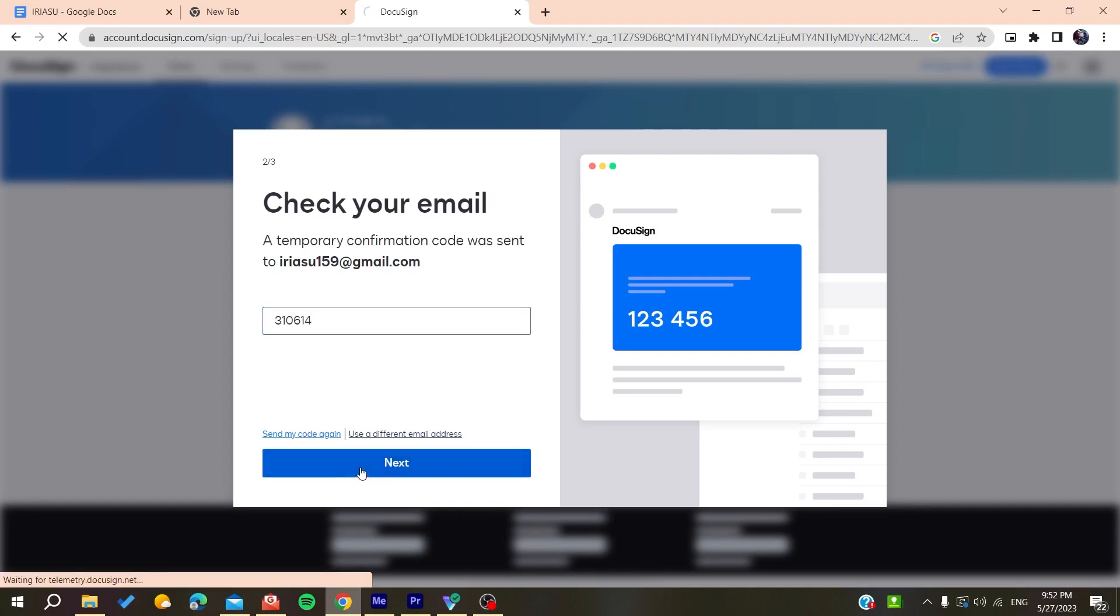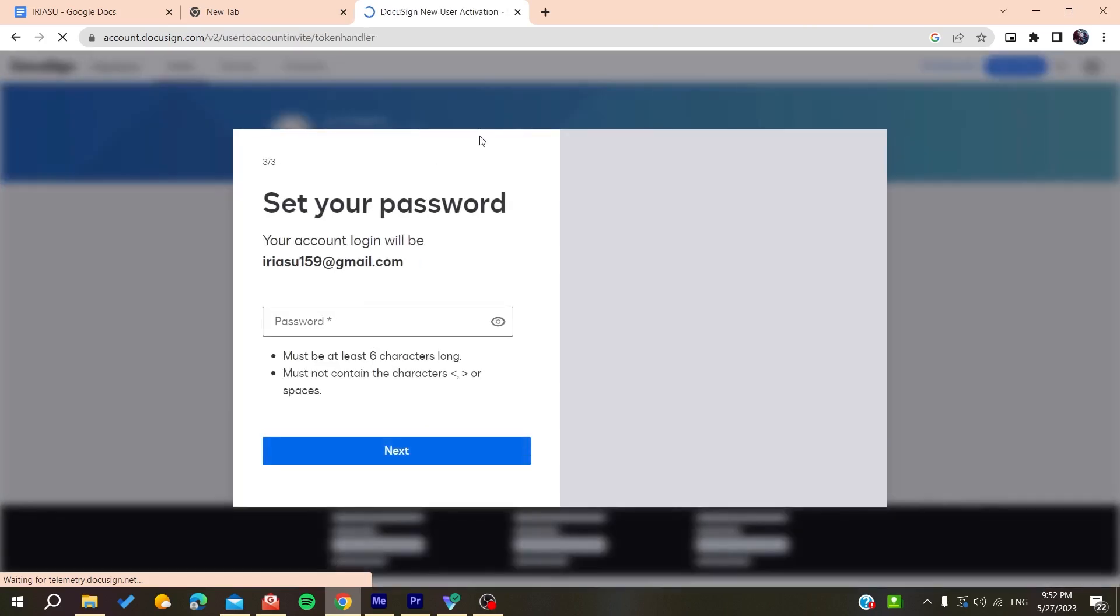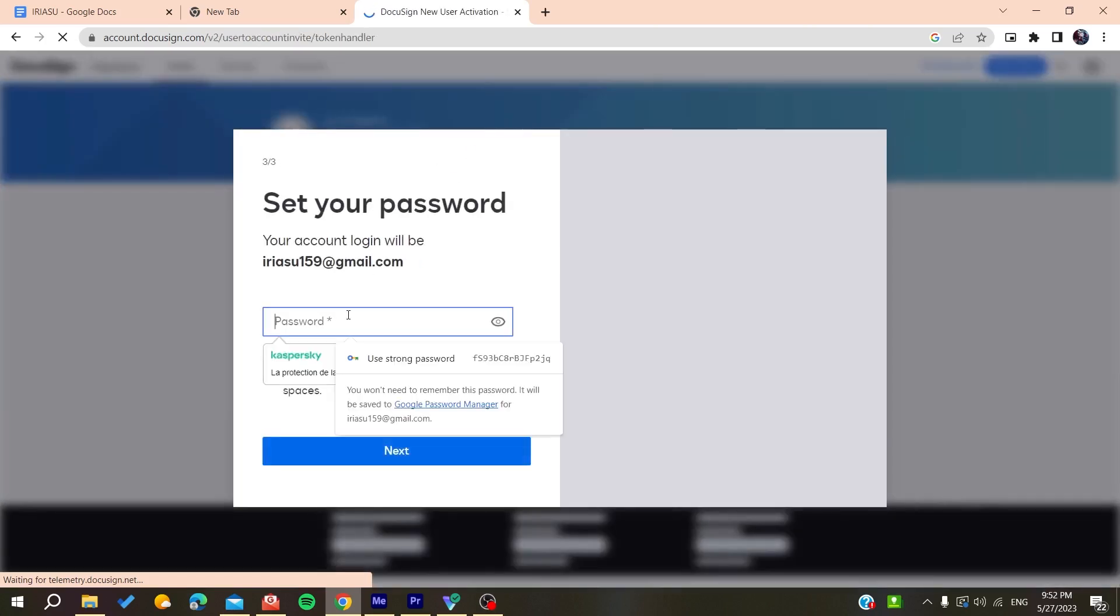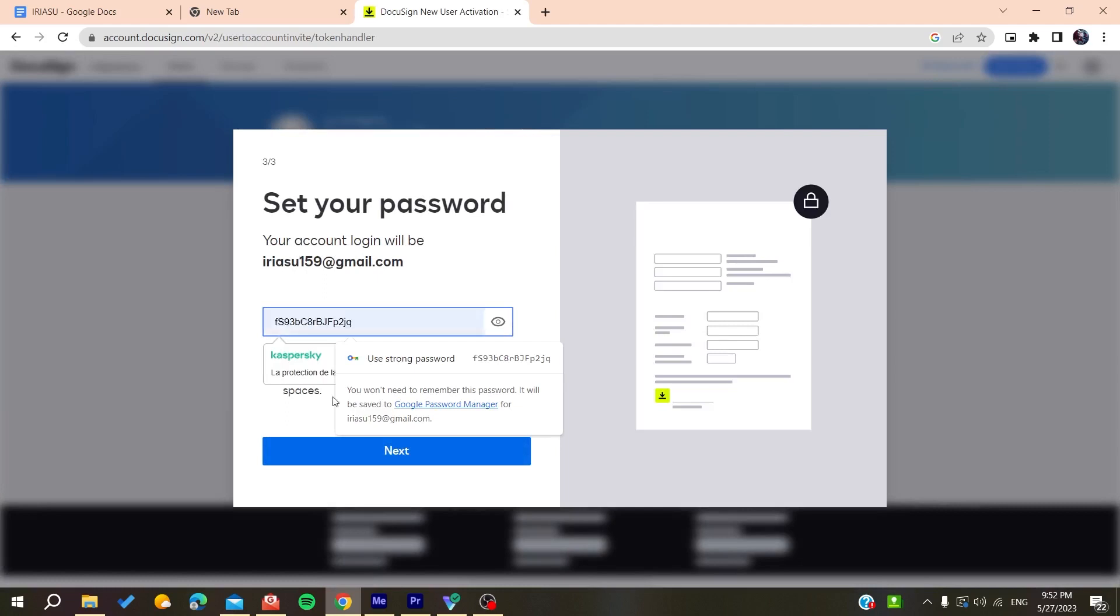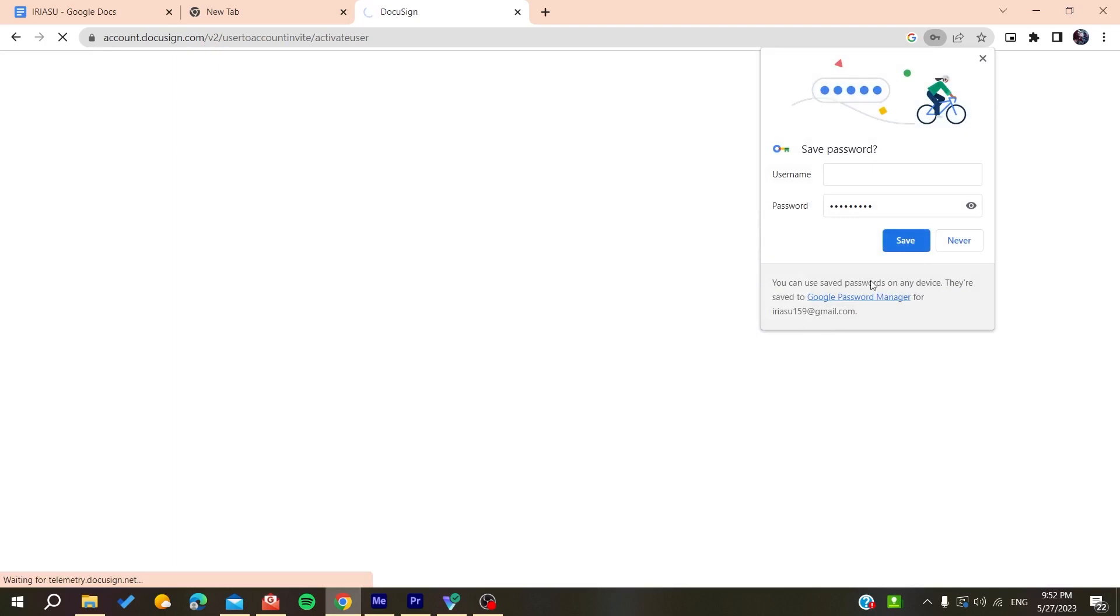Confirm your account. Now your account is being created. Add your own password for the account and click on next. Now we have finished creating the account.